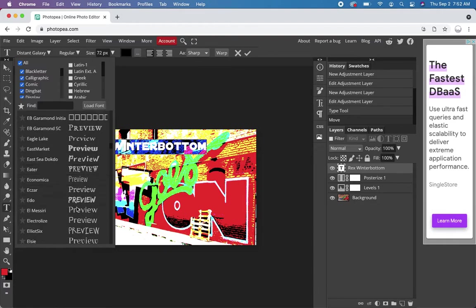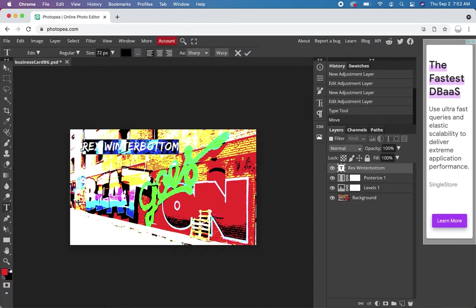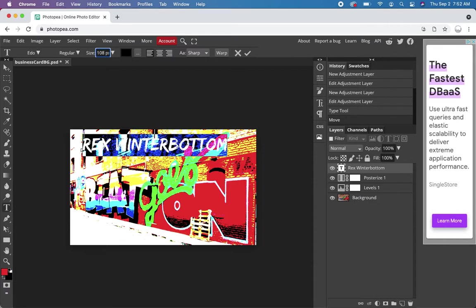This kind of sketch might work. Let's bring that size even up more. Let's try 108. Really, I'm going to emphasize my name.